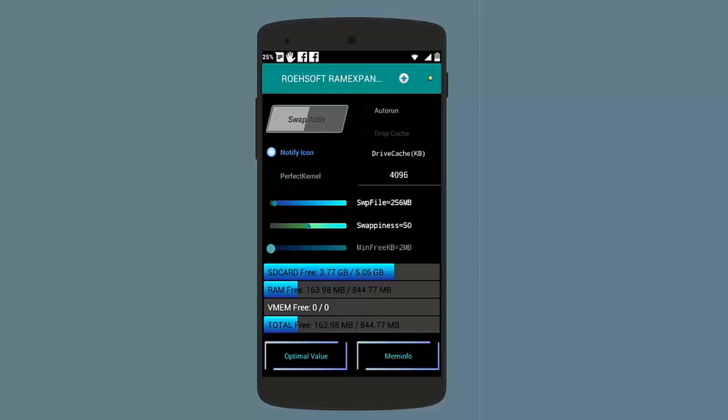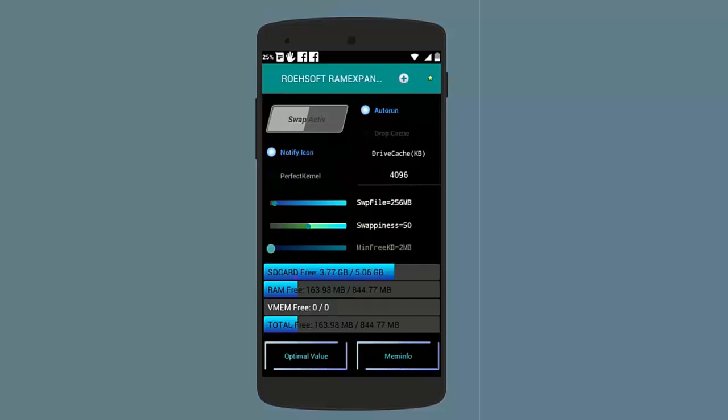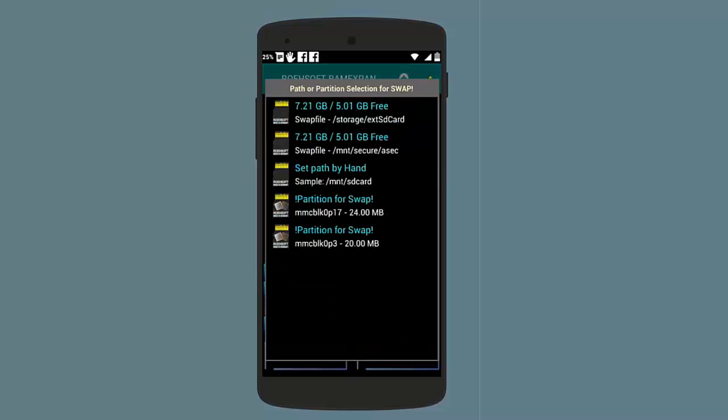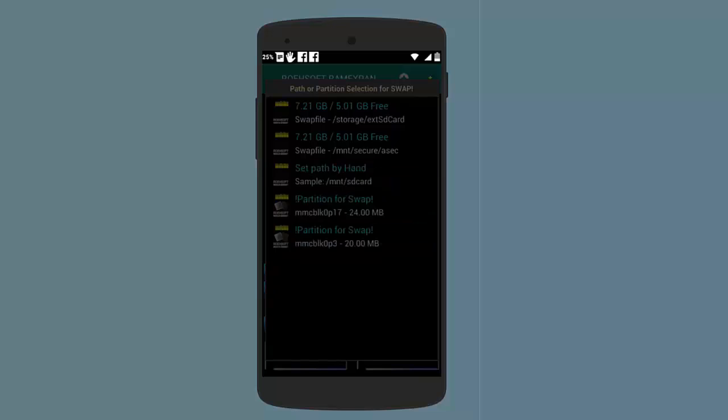Now you need to go to menu and then you need to select the swap directory. Tap on Select Swap Directory and here you need to choose your external micro SD card. We will choose now the external micro SD card here.